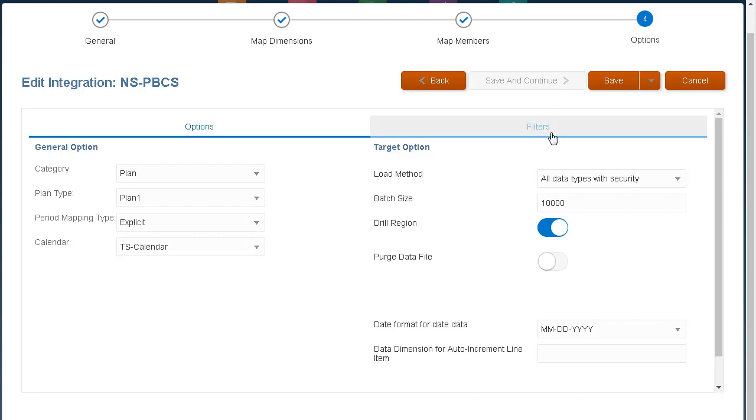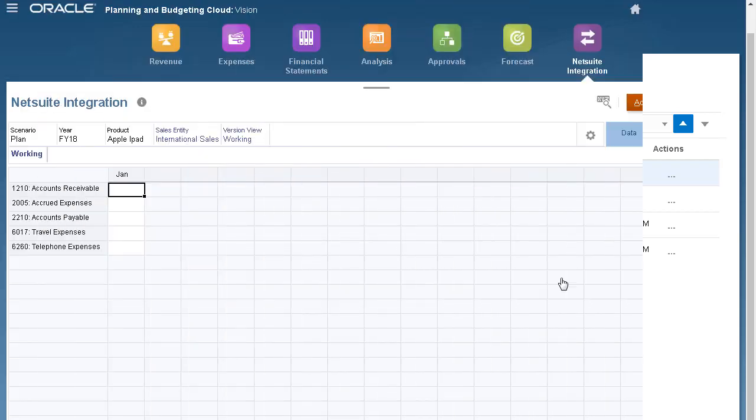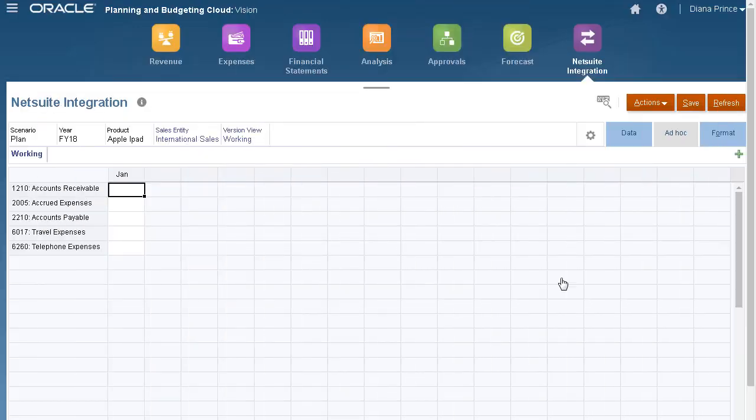You can filter the data you want to import on the Filters tab. I'll save and close my integration. Before I run my integration, I'll open a form to display the data intersection I'll be loading.